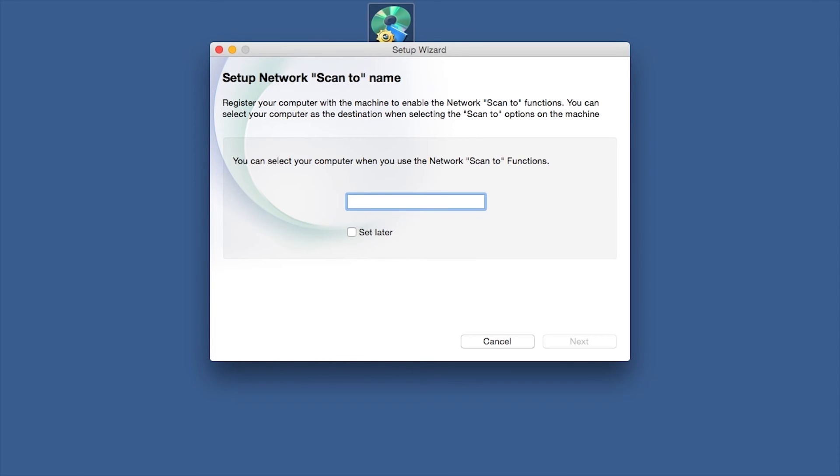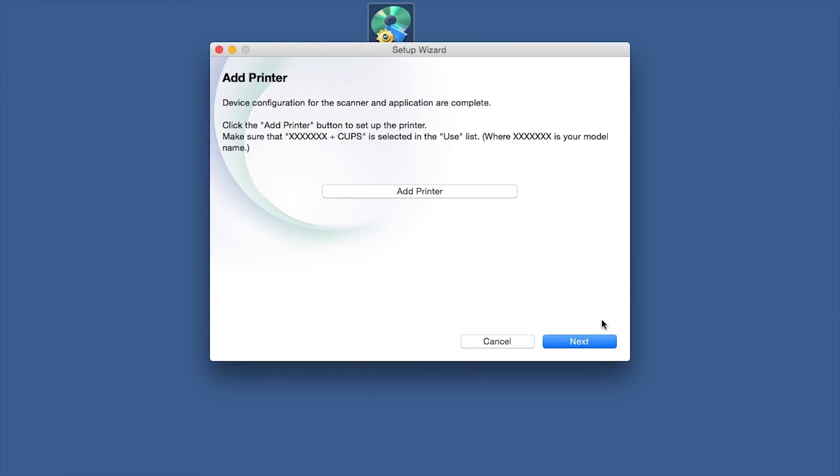Enter a ScanTo name for your Mac. This will display on the machine's LCD when scanning a document. Click Next. Click Add Printer.